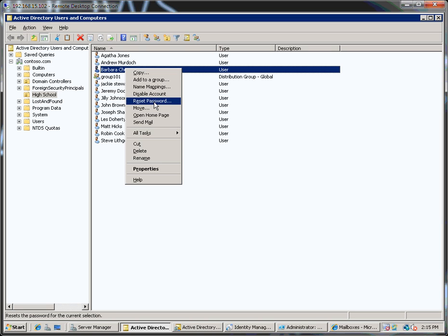So the scenario here might be that the administrator wants the password on the Active Directory domain for the Barbara Chung user to be the same as the password that's set on Barbara's Live ID for Outlook Live. You can do that through PCNS by setting up password synchronization.